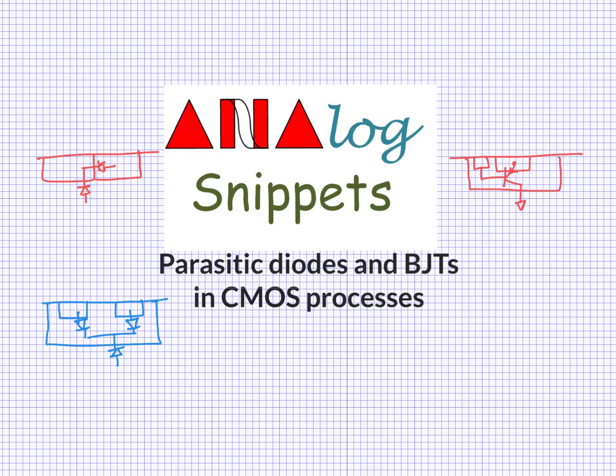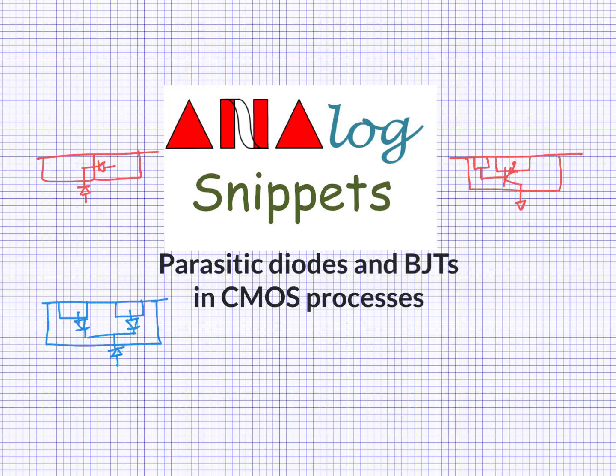Hi guys, welcome back to analog snippets. In this video we are going to talk about parasitic diodes and BJTs which are attached to NMOS and PMOS in a typical CMOS process. Some of these parasitic devices are present inside the MOS models itself. Some have their own models that you can put in your schematic and simulate. But some, especially BJTs, do not even have their own models. And that begs a question: if parasitic devices are not even modeled, then surely they are not important enough. So why do we care?